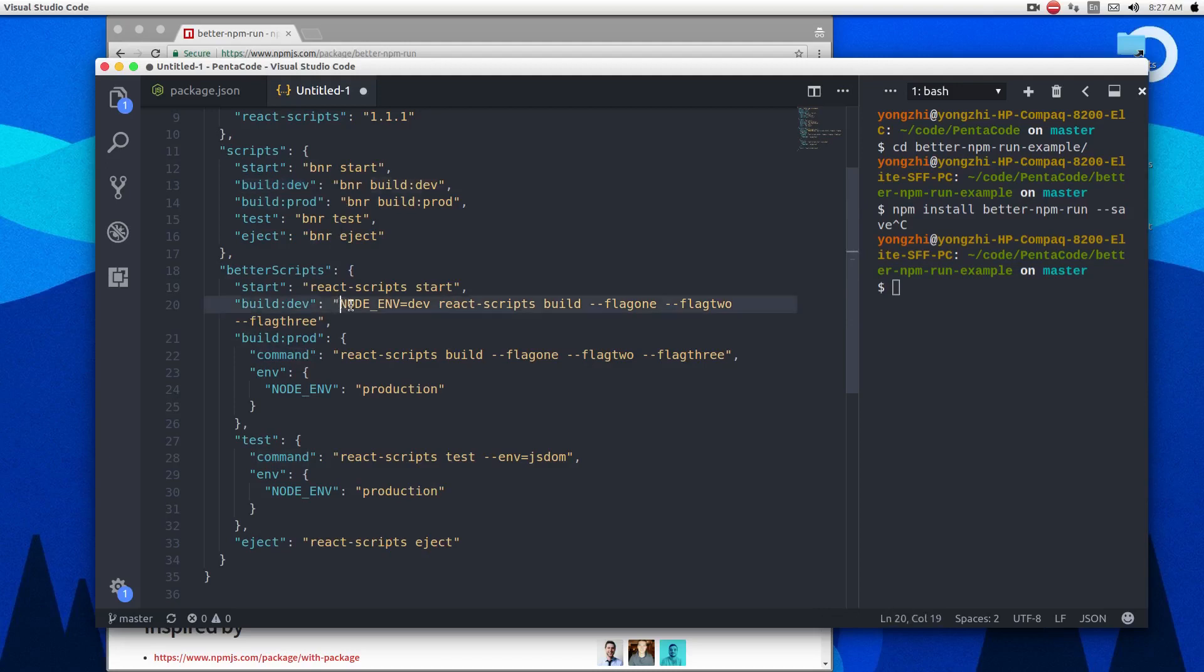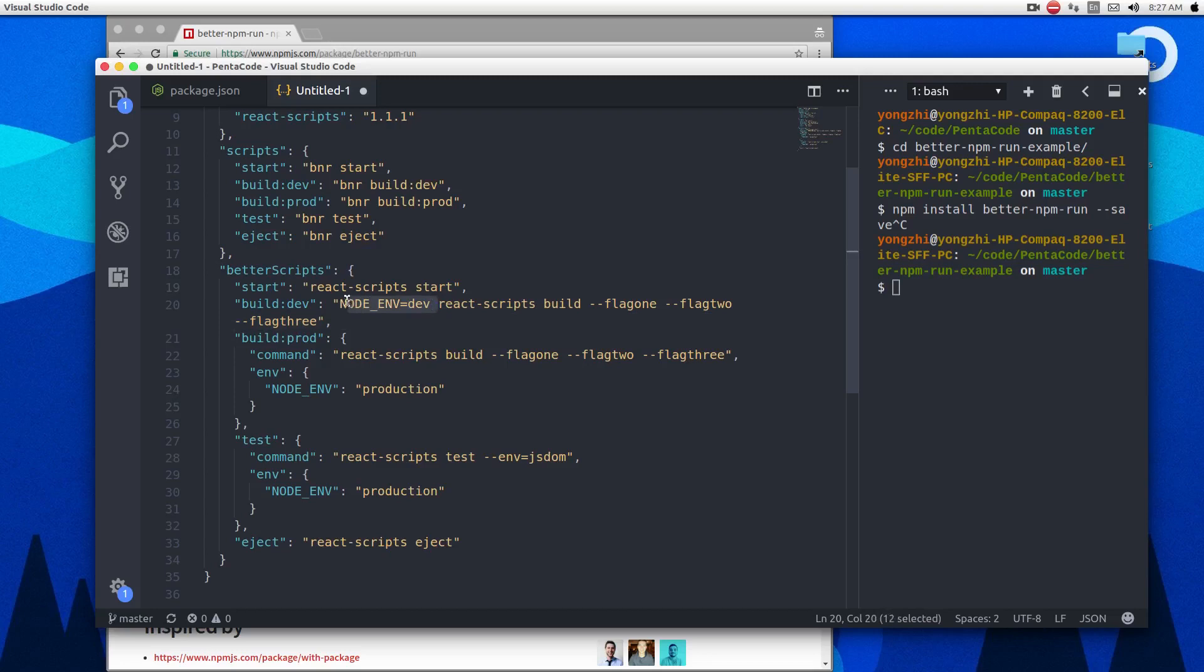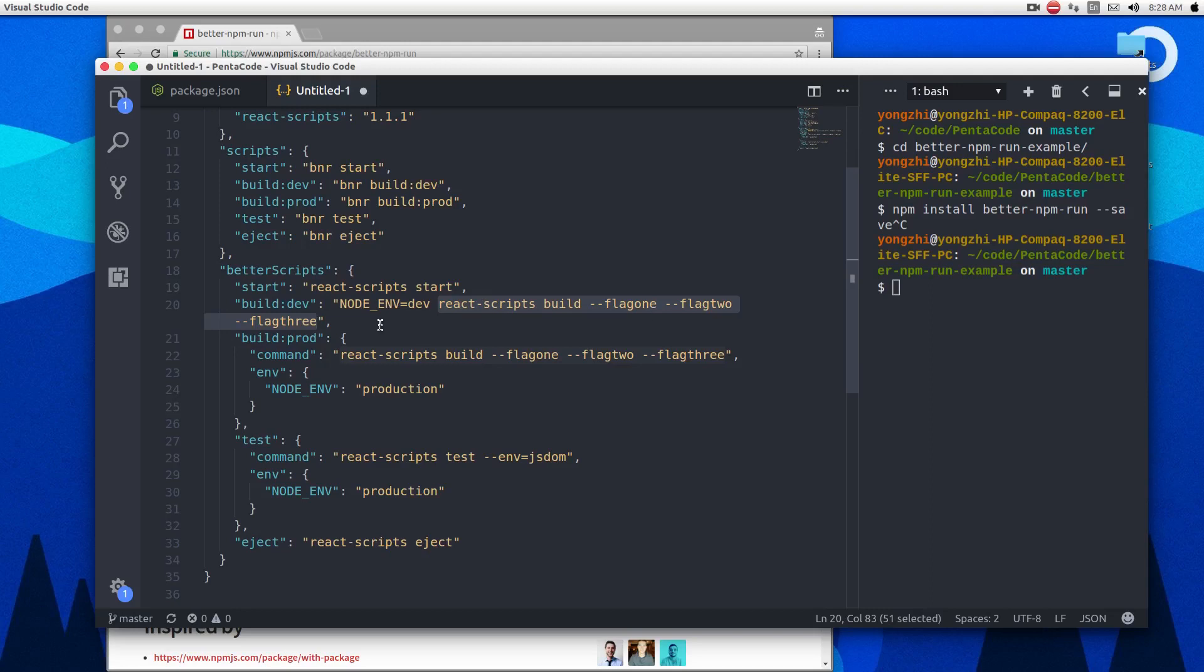So the command I'll be running, here this is string notation. So I'm passing in the environment variable and then the actual command with its flags all defined in this neat little simple one command. And then in script section, all I had to do is reference it by using better NPM run command.